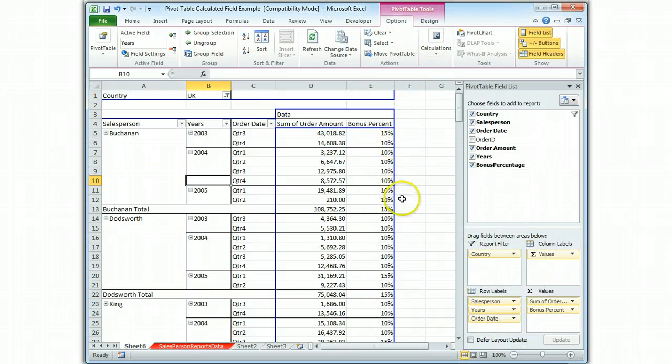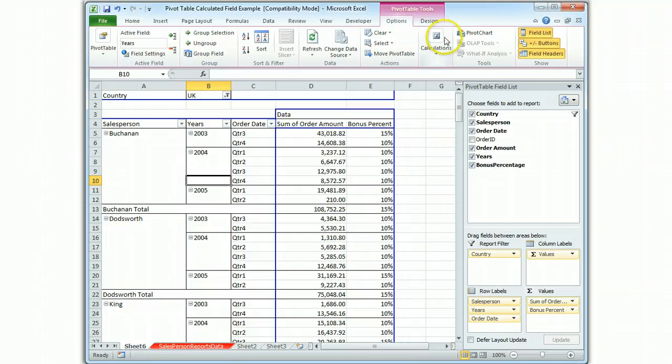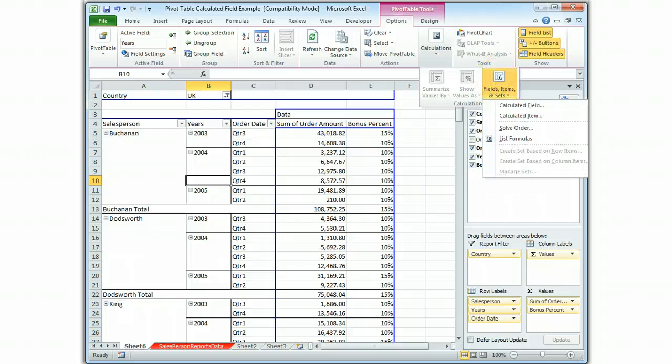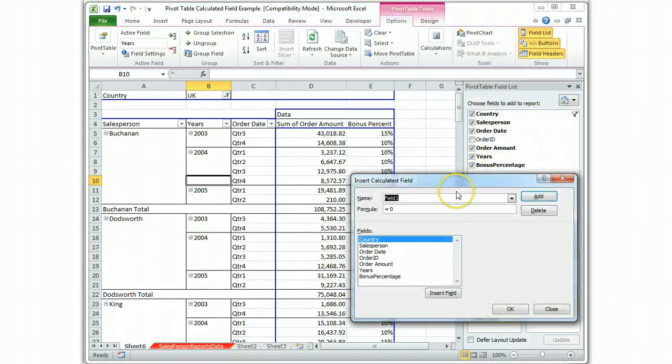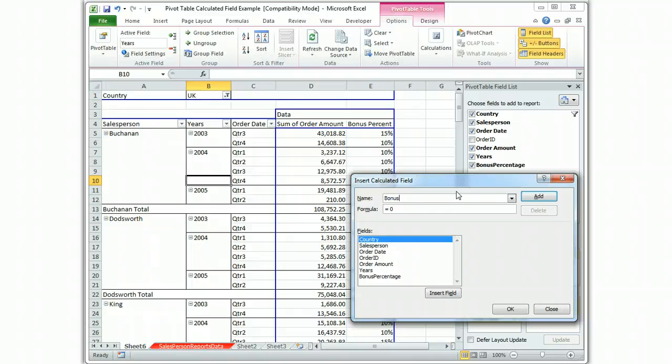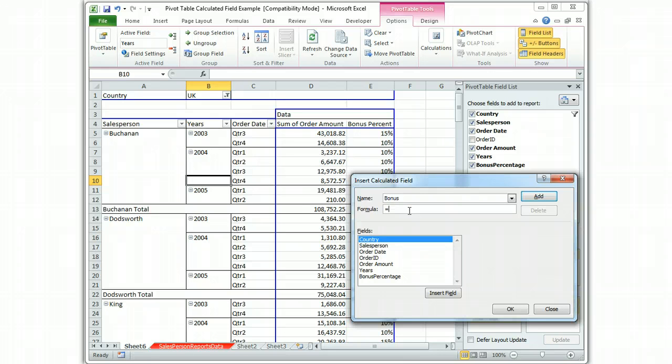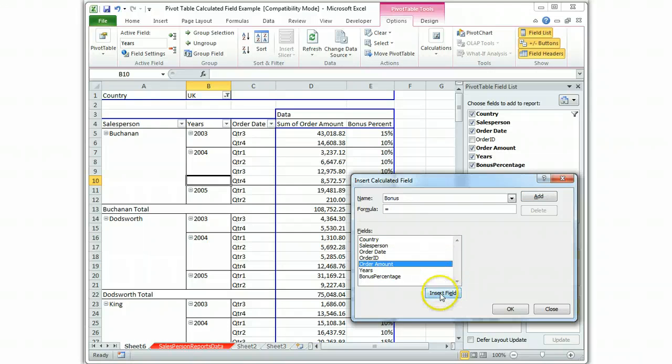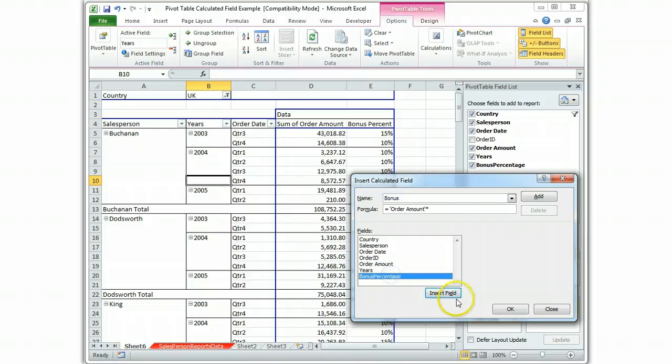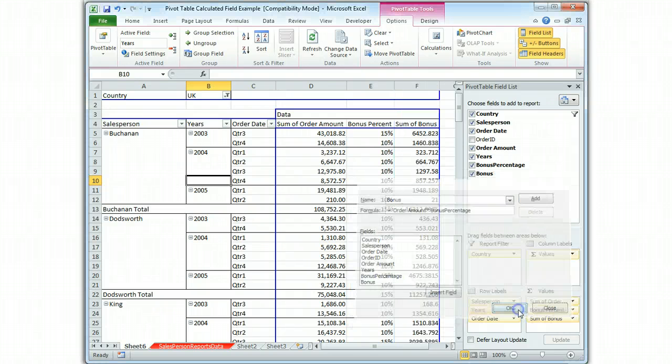So my next field is going to be bonus amount. So I go to calculations, fields, calculated field. And this one is going to be bonus. I'll just call it bonus. And the formula is going to be selected from the available fields. So it's going to be order amount, insert field, times bonus percentage, insert field. Hit okay.